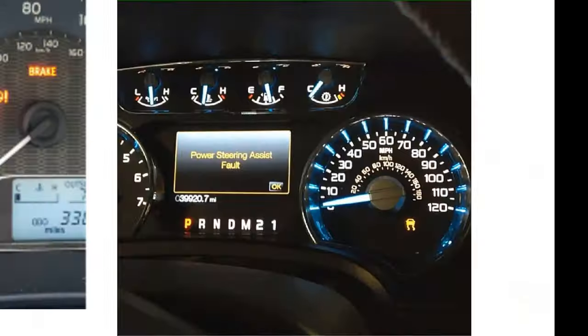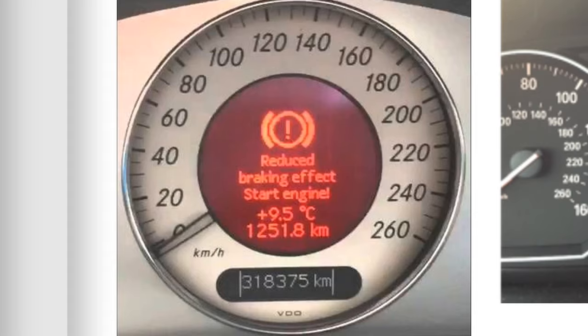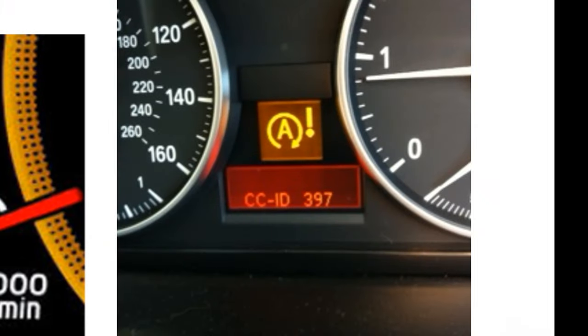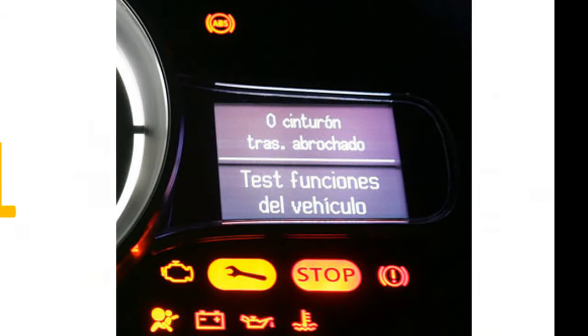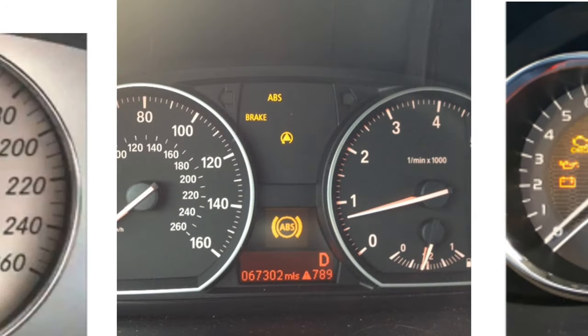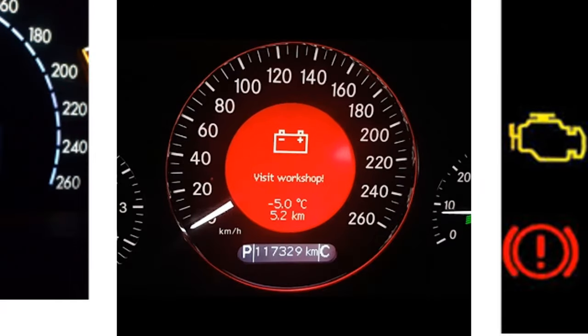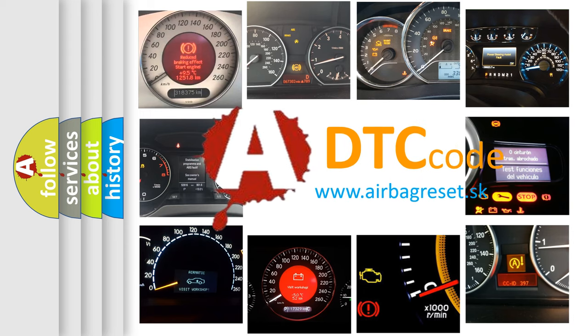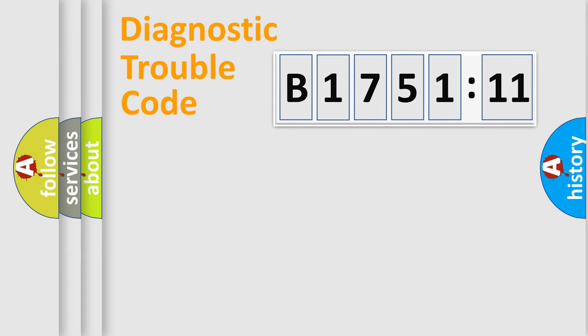Welcome to this video. Are you interested in why your vehicle diagnosis displays B175111? How is the error code interpreted by the vehicle? What does B175111 mean, or how to correct this fault? Today we will find answers to these questions together.